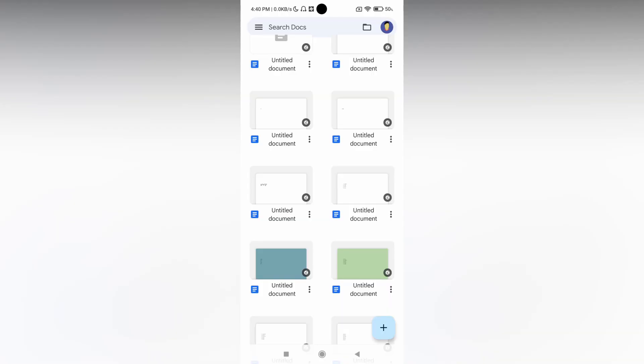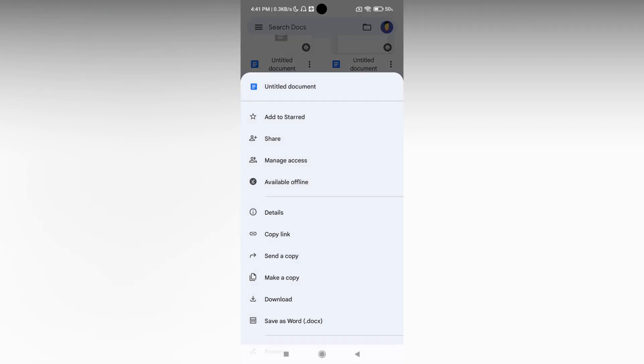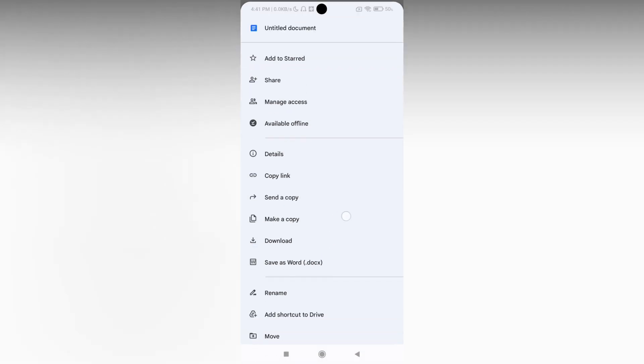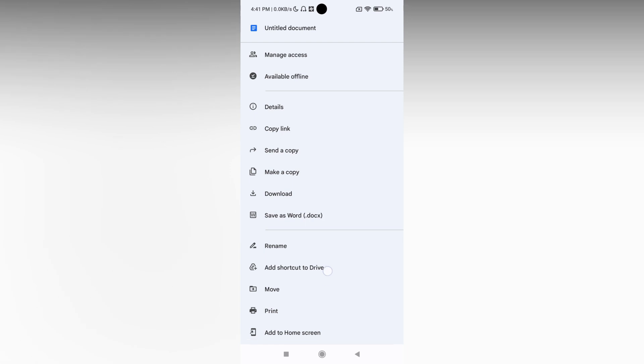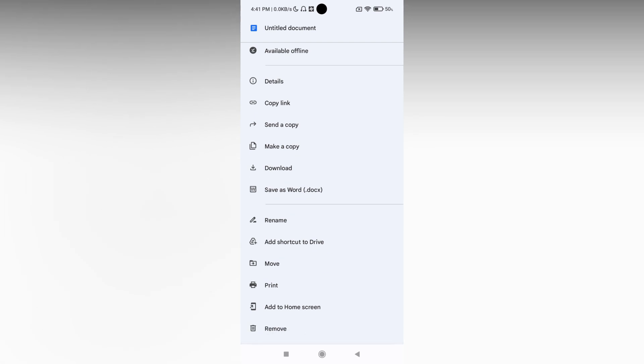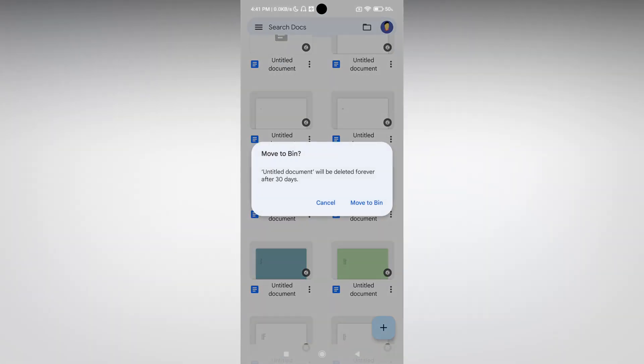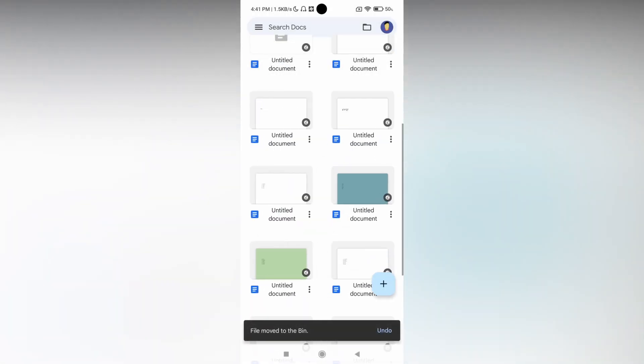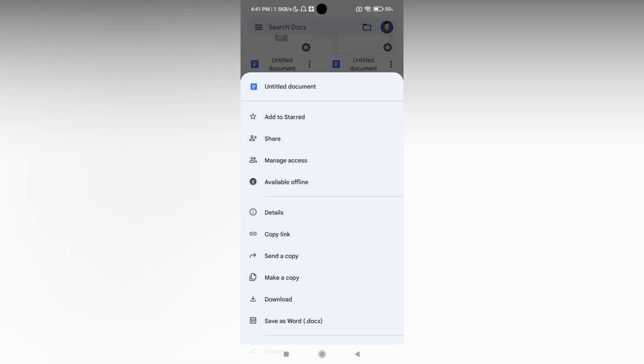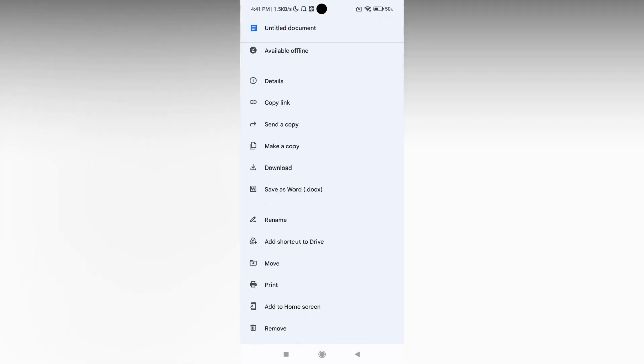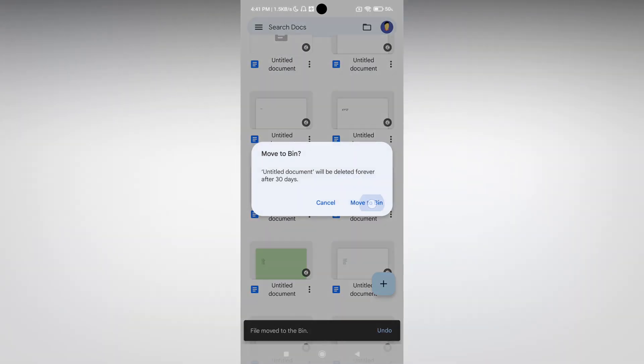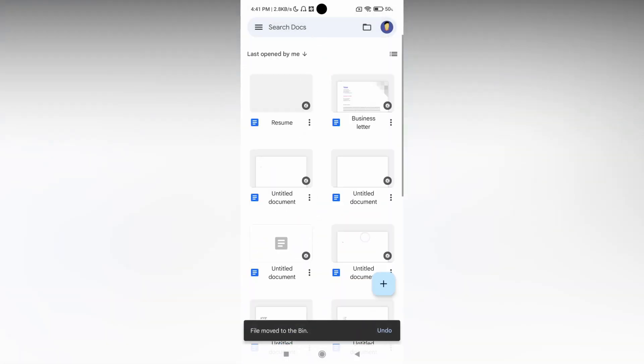So how to check the Google Docs trash bin. First, if we are deleting documents from here, just clicking on remove, which is actually going inside the Docs bin. So it's actually moving inside the bin.